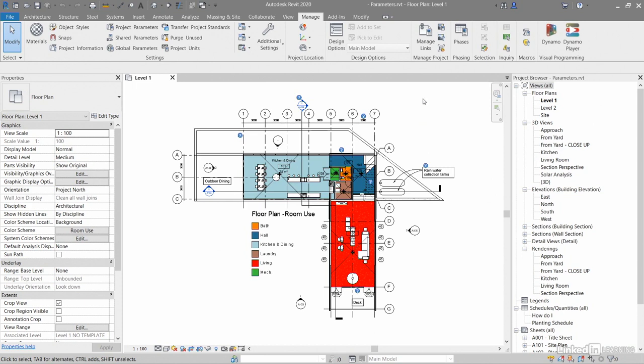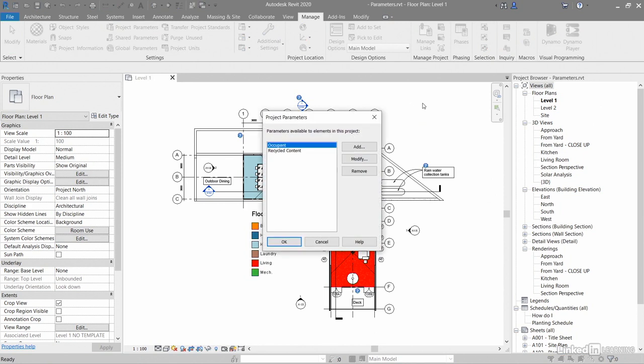They're in the Manage tab on the Ribbon in the Settings. There's project parameters right there. You can see that we've already got some parameters available to elements in this project - we've got Occupant and Recycled Content.